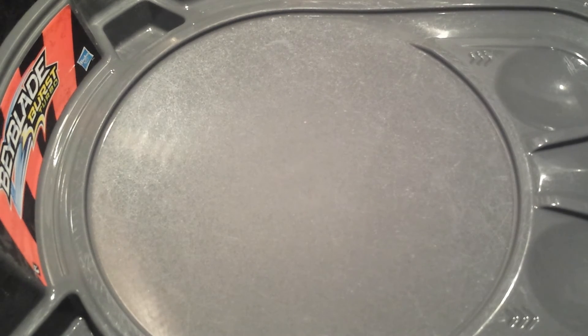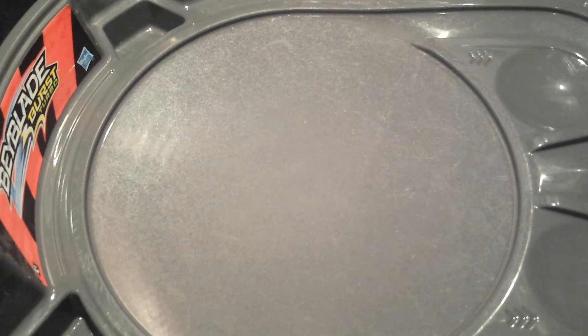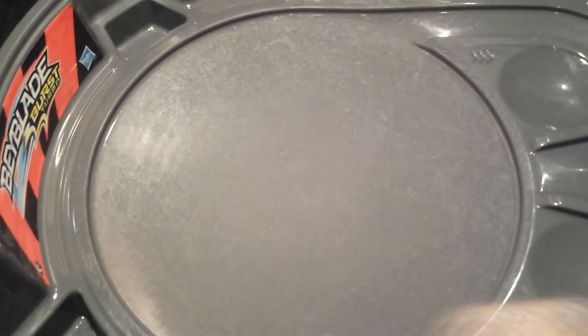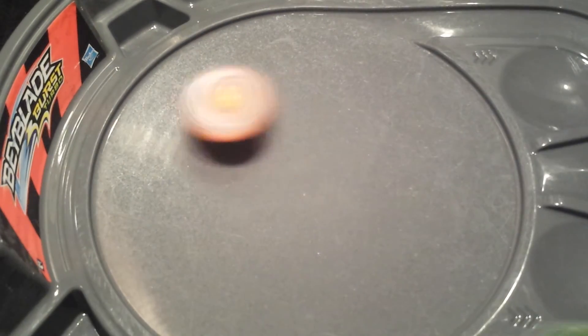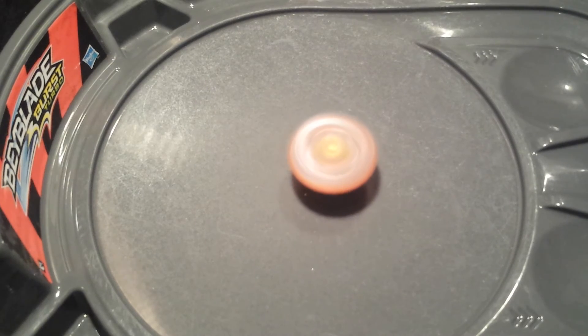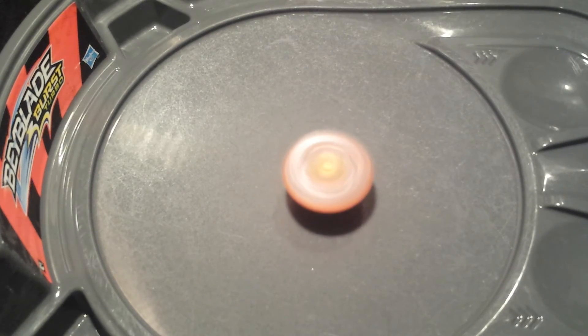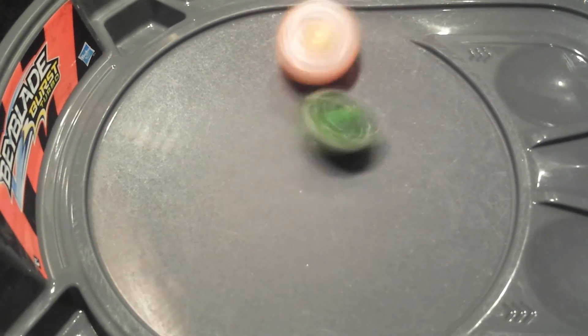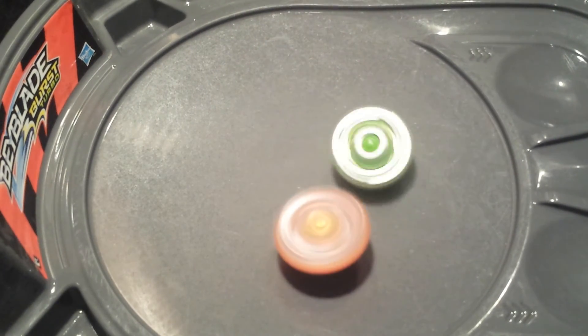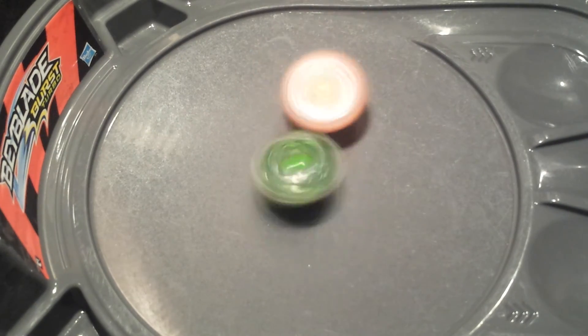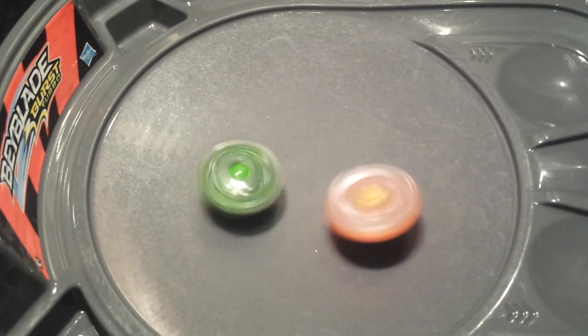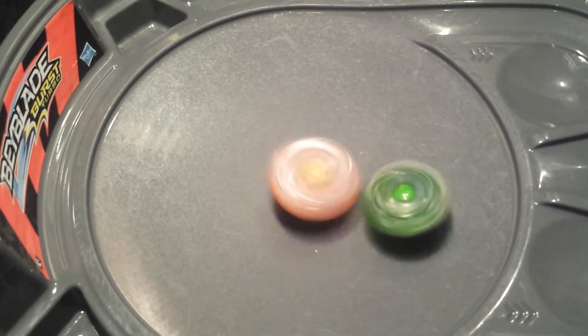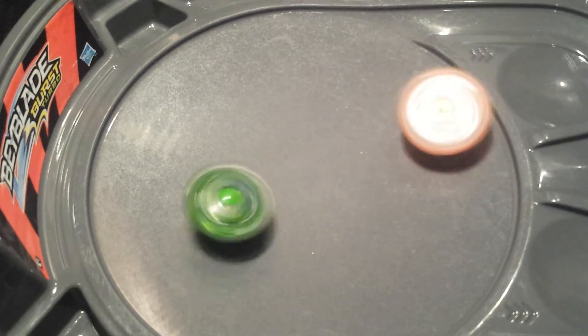Come on Minoboros. Going to give Rocktavor a flat launch. Minoboros landing some really good attacks. But with not much stamina remaining, he does go down.